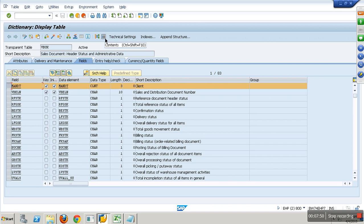BW will not have multiple active clients, only one. But ECC can have multiple active clients. When they want to store data specific to client in the tables, they create a client-dependent table. A client-dependent table will have a field called mandate. Mandate never comes into extraction because in BW we are not storing client-dependent data, we store all data together consolidated.